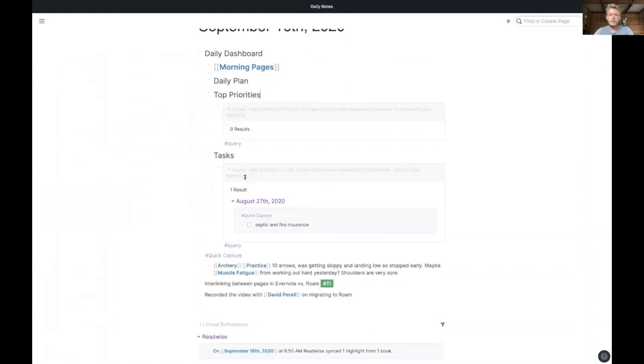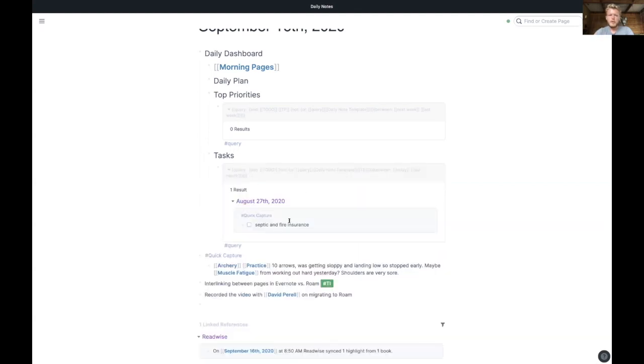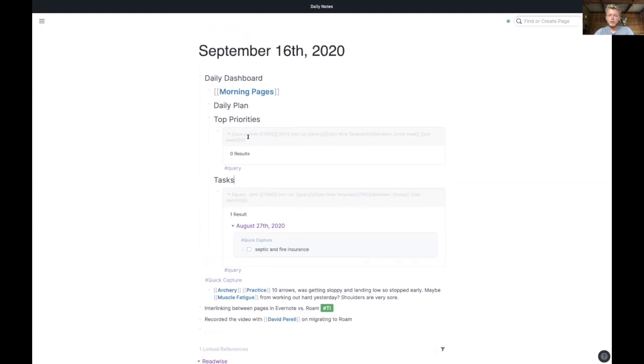And then this is my normal tasks. So any to-do that is not a TP, so not a top priority, between today and last month—so any to-dos I've had from the last month show them right here. And this way I can make my to-dos basically anywhere and just tag them with today's date, and they'll always show up when I turn on my Roam for the day, and I won't lose any of my tasks, which can be kind of easy to do if you don't have something like this set up.